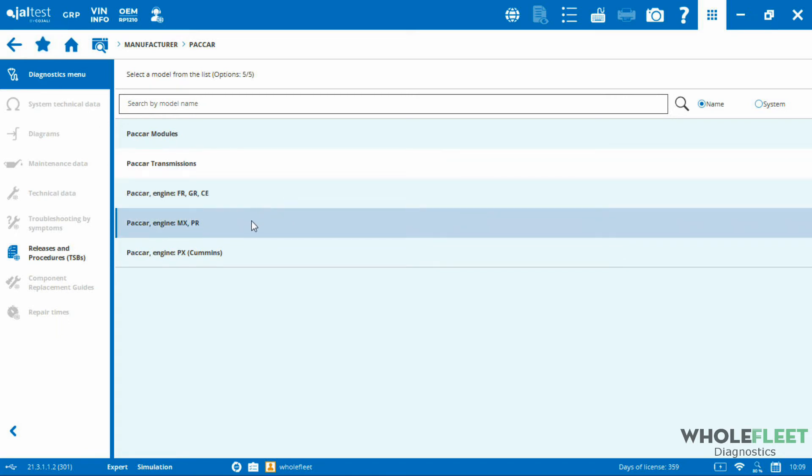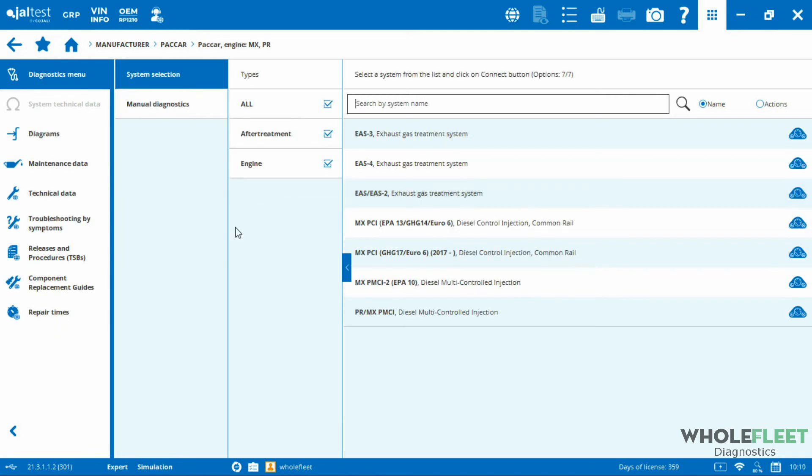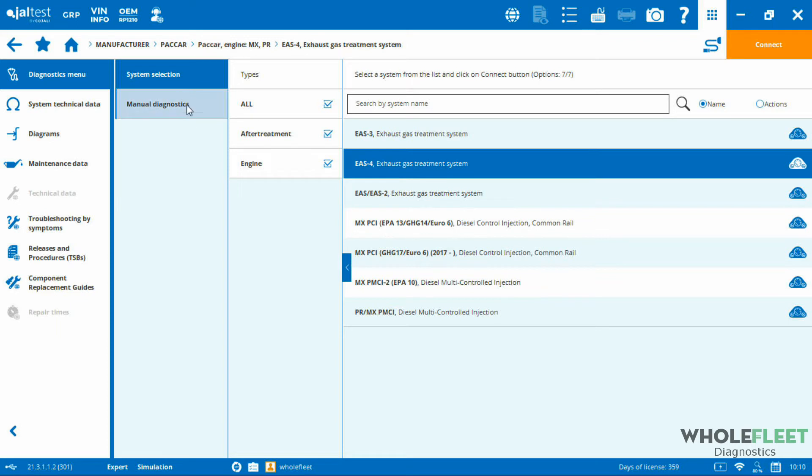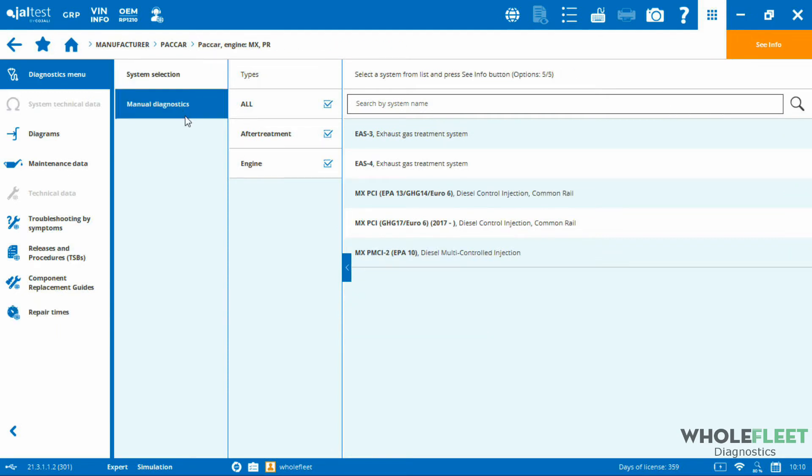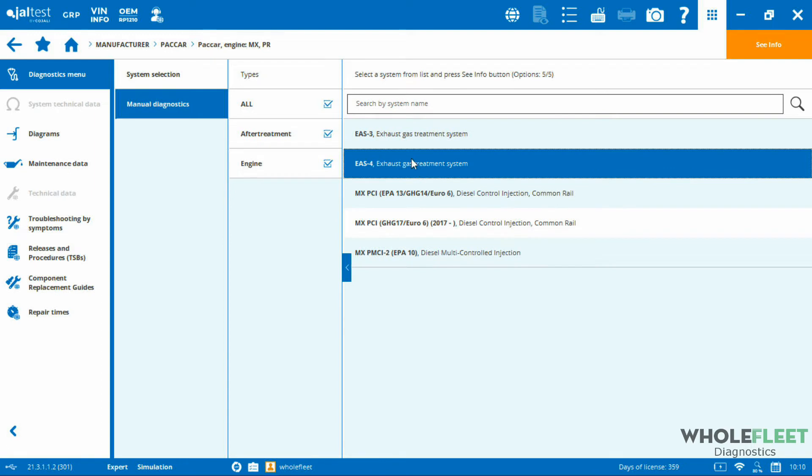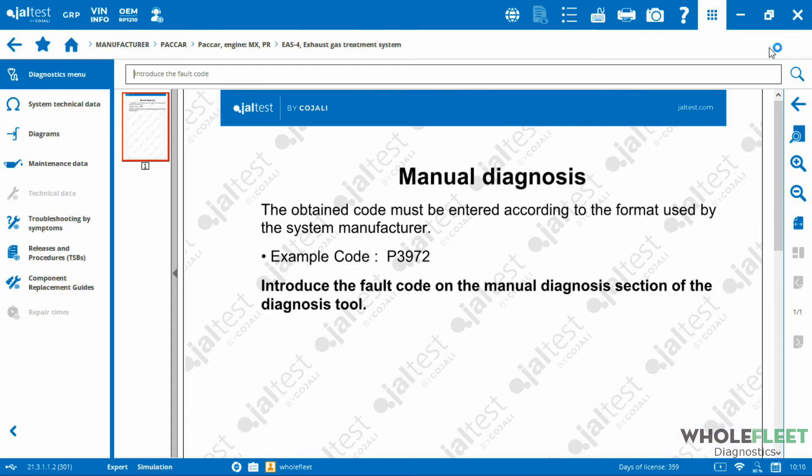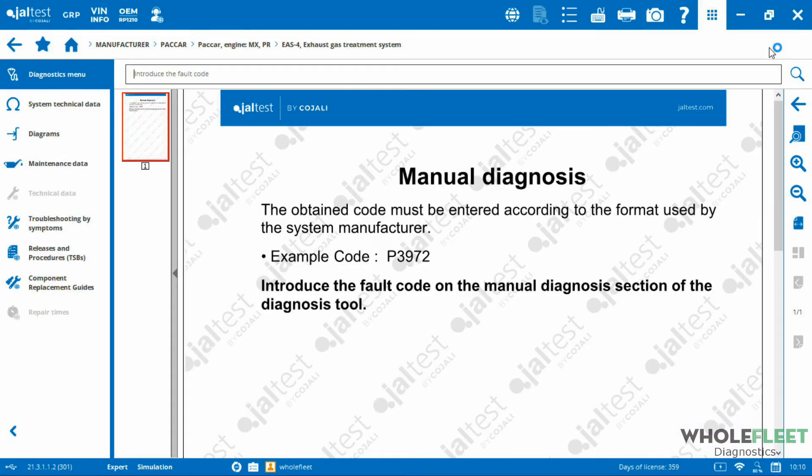In addition to that, let's say I've got a PACCAR, let's go back to that PACCAR after treatment module here. I'm going to highlight that PACCAR after treatment module and you can see there's in the second menu here from the left, we've got a manual diagnostics section. If I highlight that exhaust after treatment system and I click on see info in the top right-hand corner, this is going to allow me to access the fault code troubleshooting manual for this system in particular.